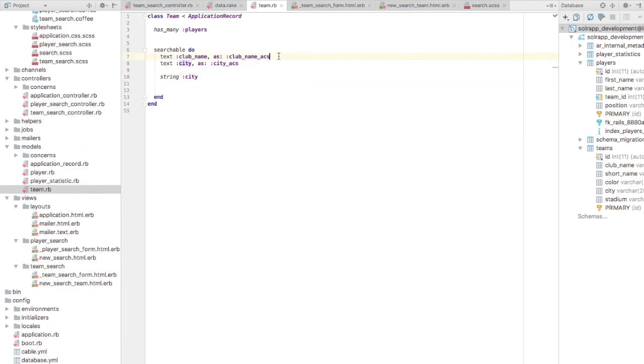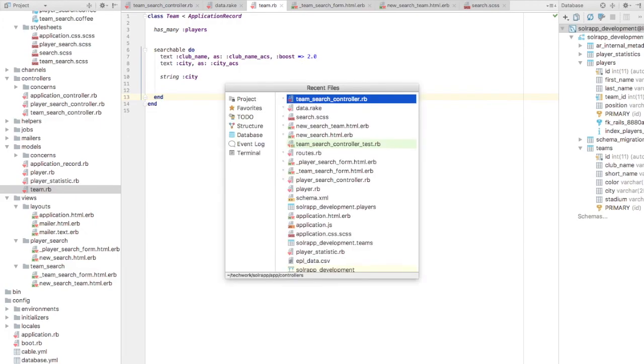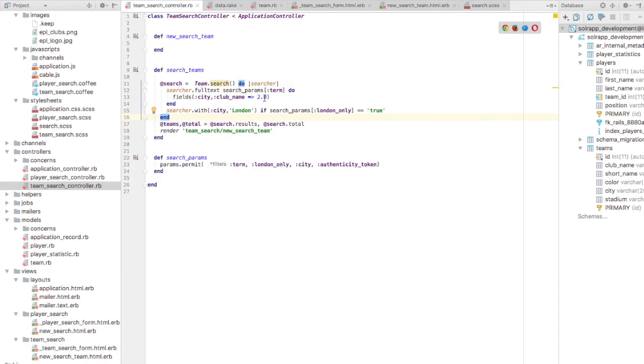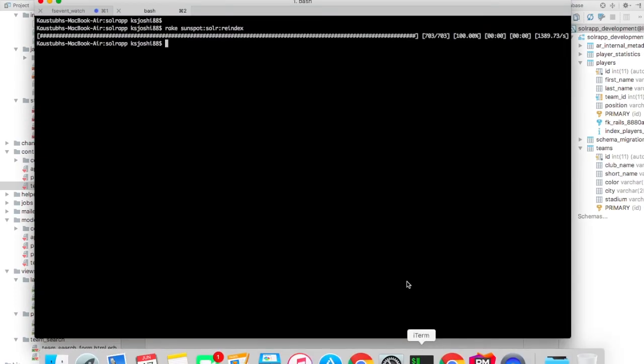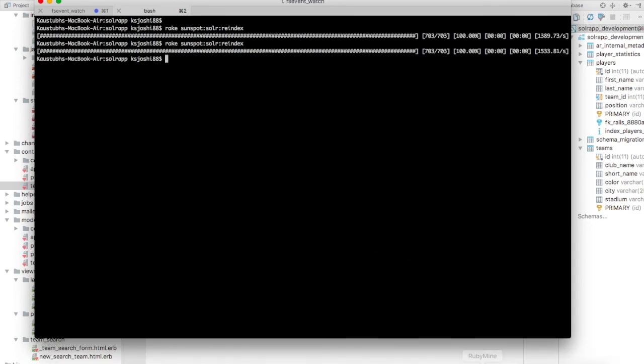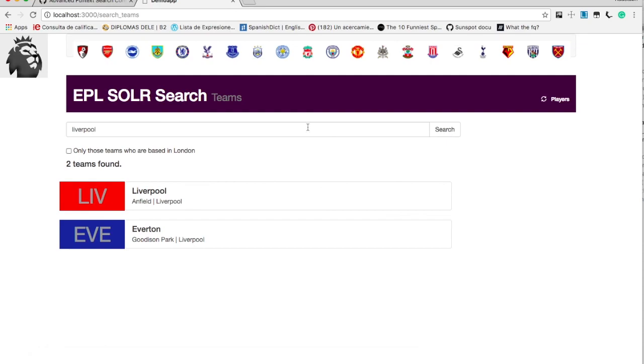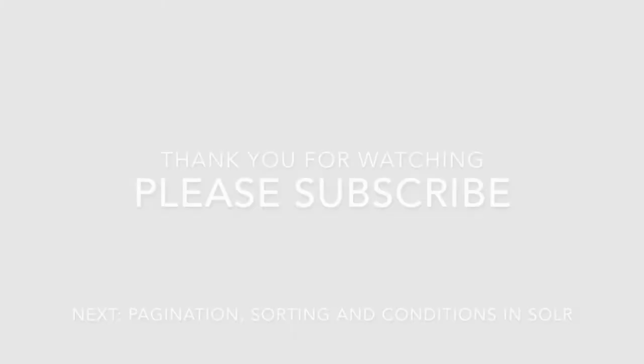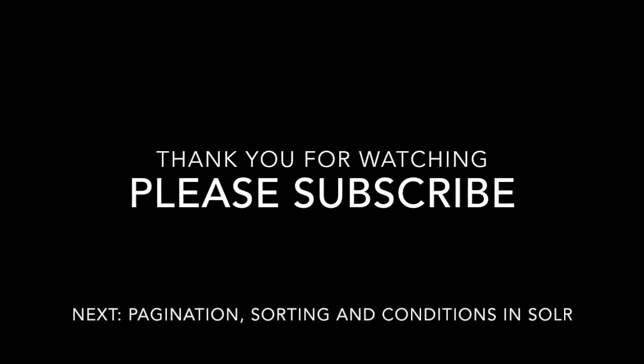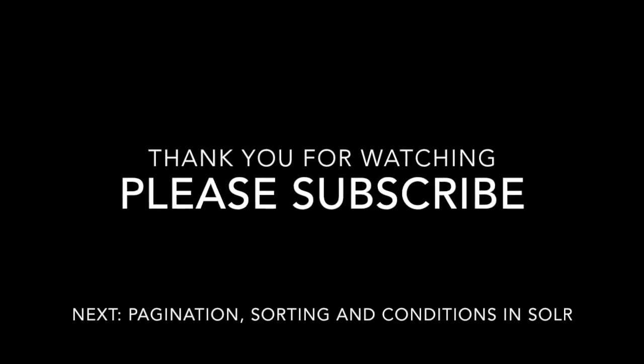You can also specify boost in your searchable block. So in the club name, you can say boost as 2.0. So it is double the value of boost than the other full text parameter that is city. This is one more way of providing boost. So here you can just remove it because we have specified that in the searchable block. We need to re-index as we change the searchable block and let's just check it out very quickly. So let's say Liverpool and now same again. We are getting cool. Thank you for watching.